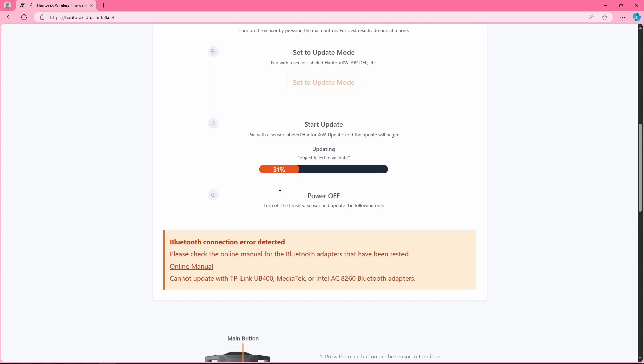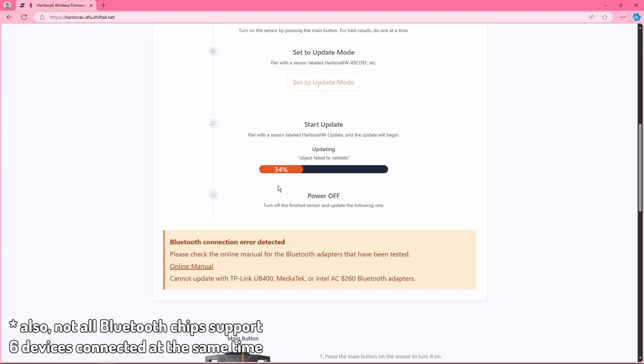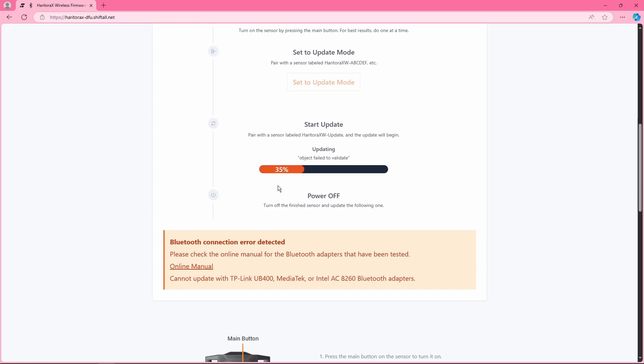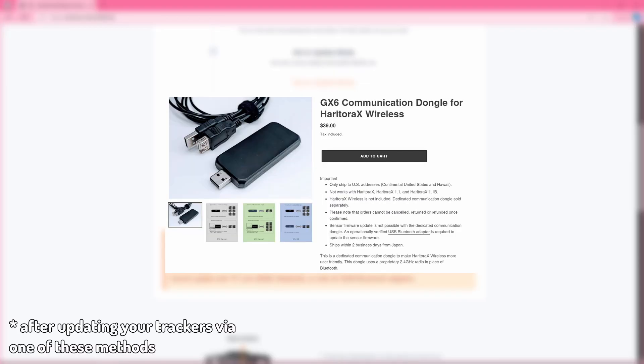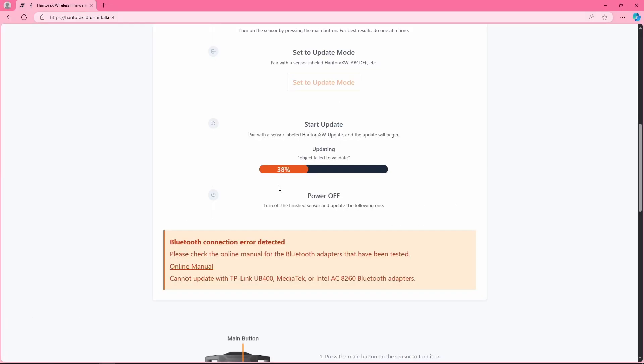So there's nothing much you can do other than to either get one of the Bluetooth adapters that the official manual has, especially if you want to use just Bluetooth. What I would personally recommend is getting the GX6 communication dongle or a GX2 if you have the elbow trackers. That way you can skip past Bluetooth and not have to deal with how funky Bluetooth is. Or you can just use an Android device which is pretty much the only guaranteed way to update these trackers reliably.